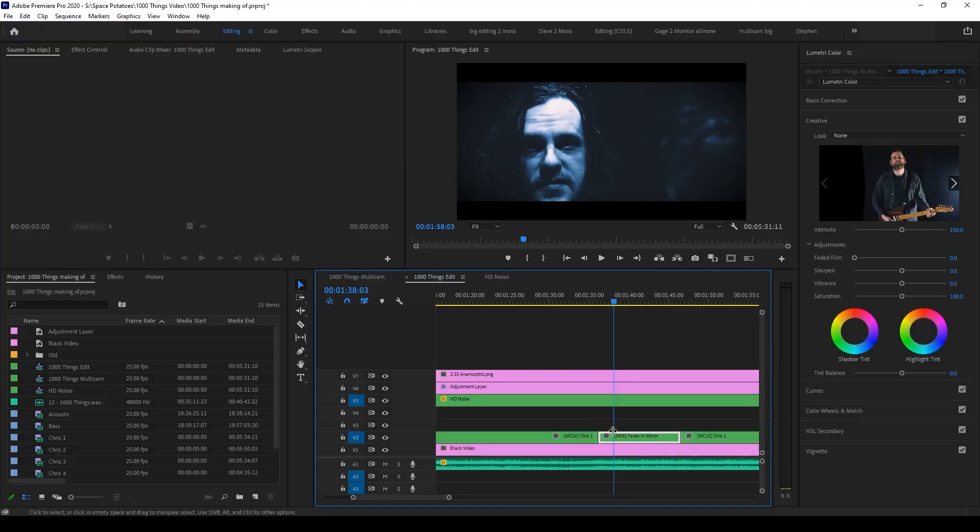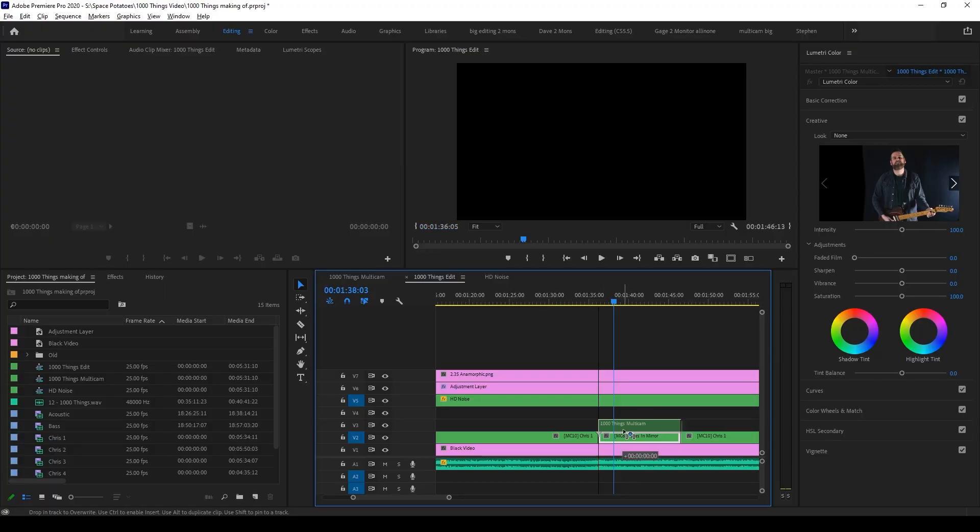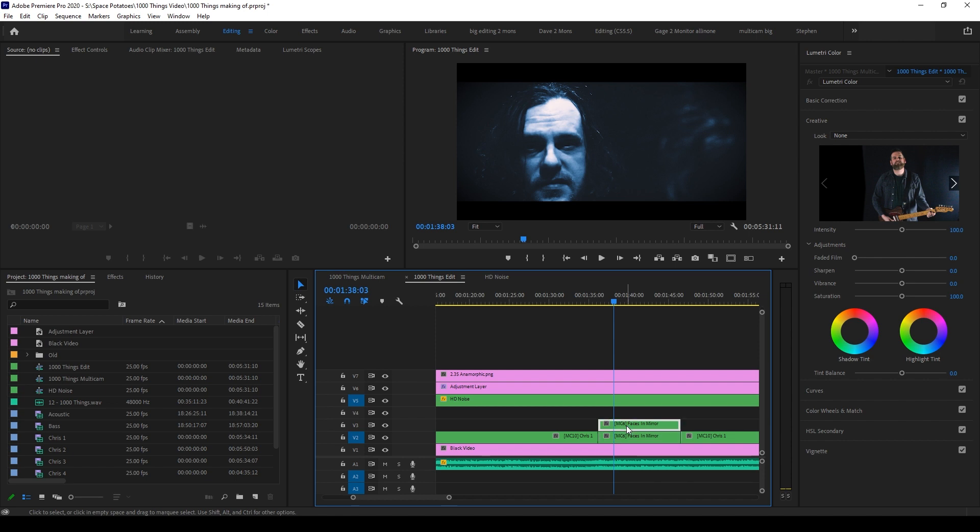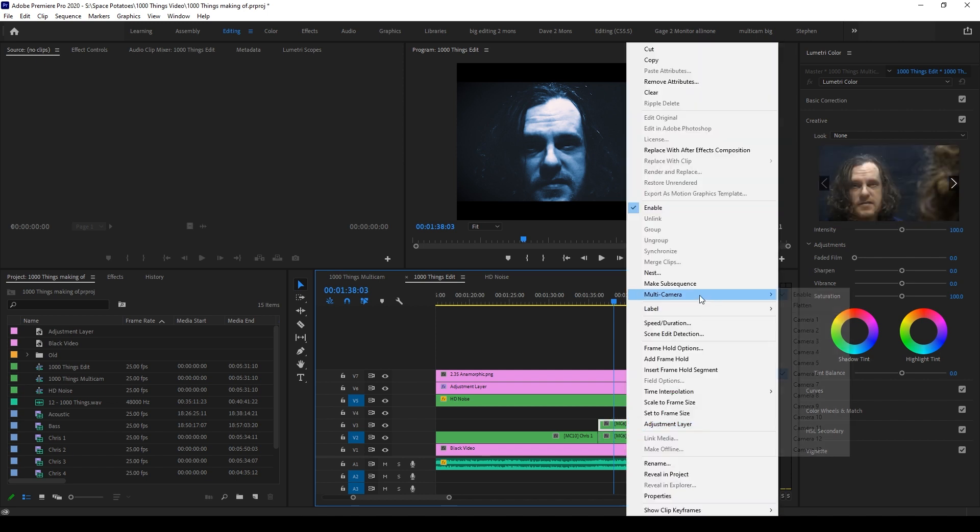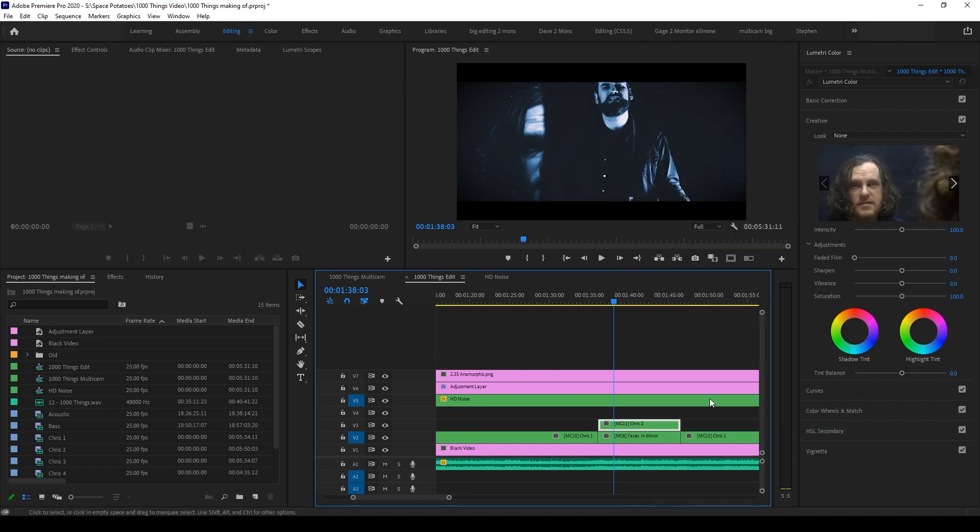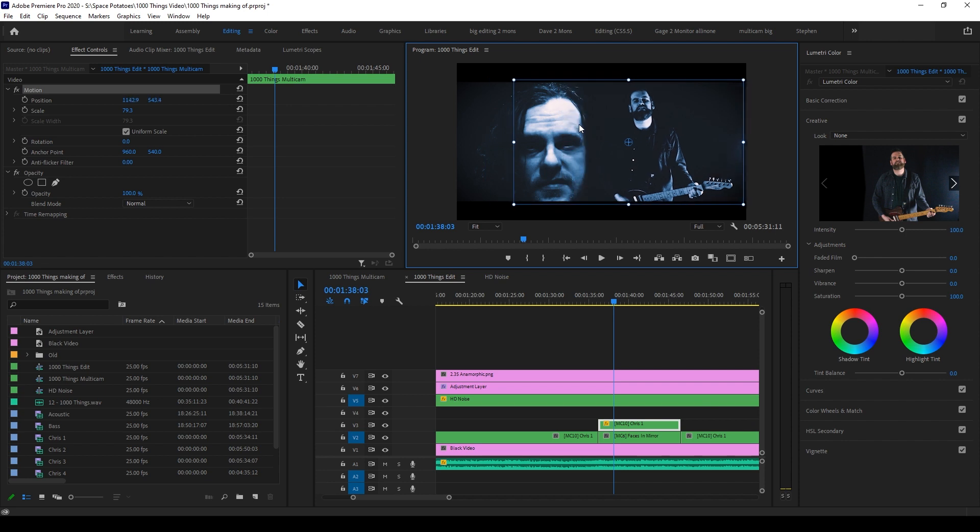For the choruses and end section, I overlaid some shots with each other. I copied the section of video I wanted to have an overlay to the track above and in this case, I want a shot of me and Chris. I changed the upper layer to one of Chris's takes and then I used the motion panel to move it into place.